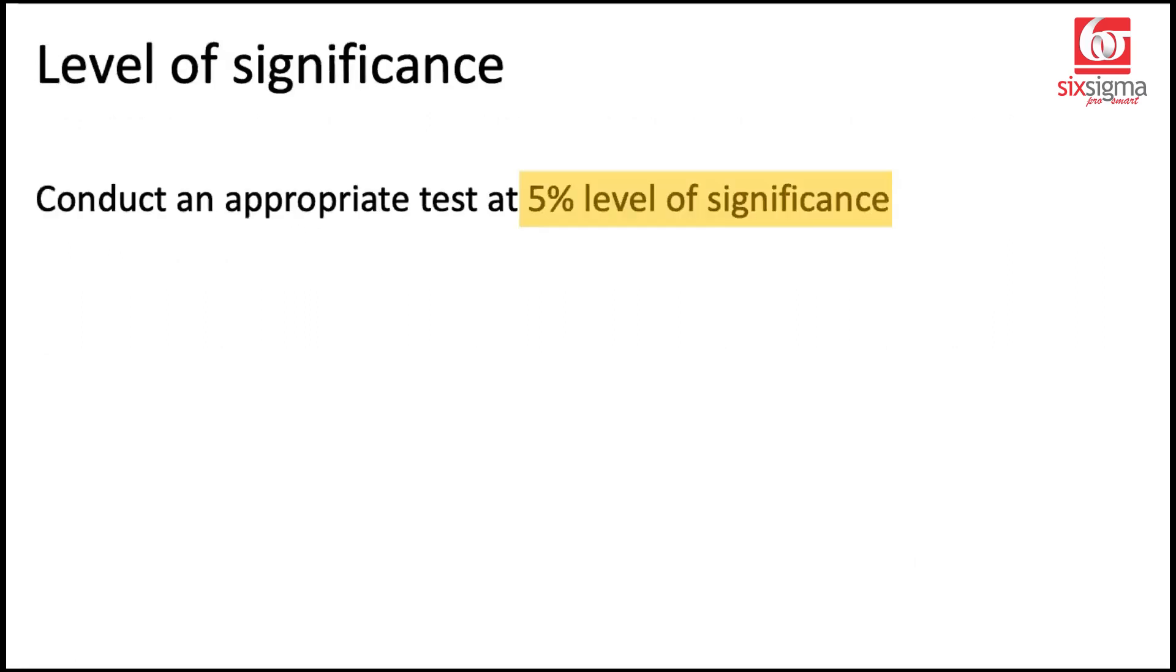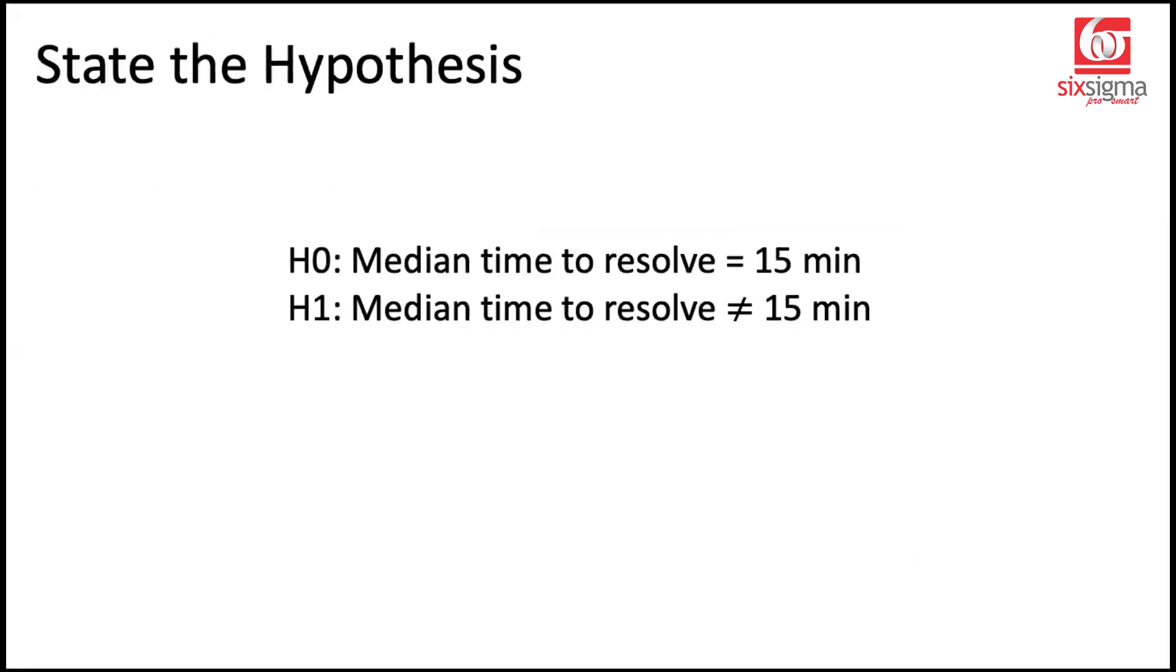If we note down what information is available with us, we know the level of significance. Alpha is 5%. How do we write our hypothesis in this case? The null hypothesis is that the median time to resolve is 15 minutes. And the alternative hypothesis is that it is not 15 minutes. It may be more, it may be less. We don't know, but it's not 15 minutes.